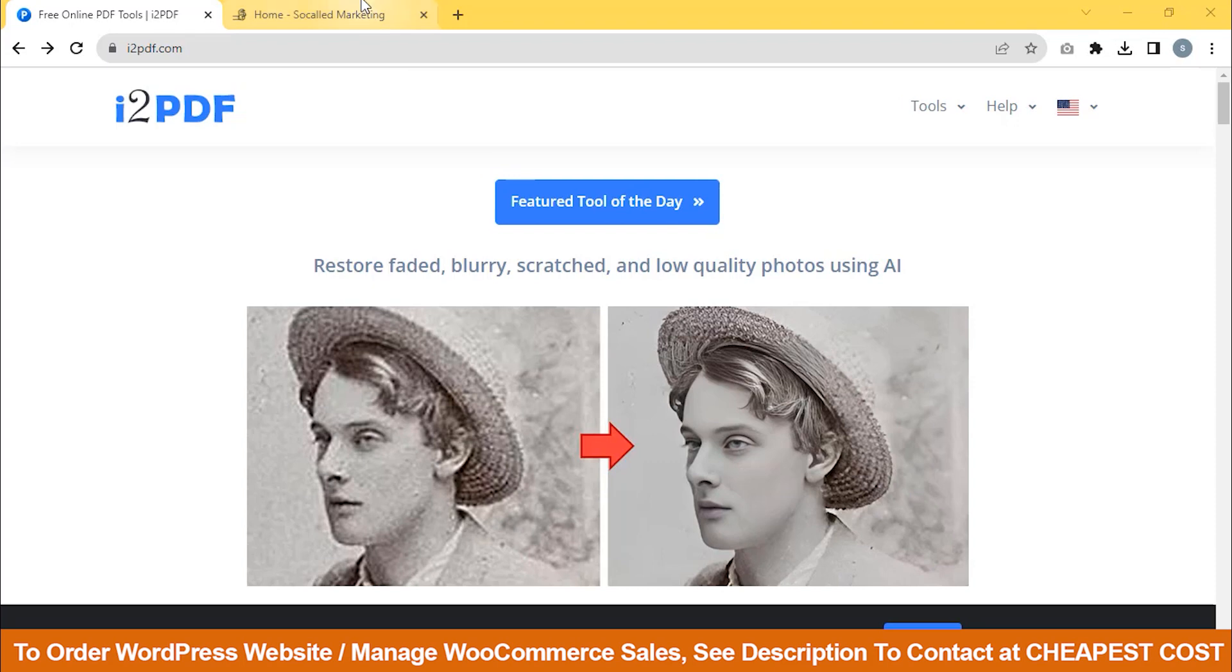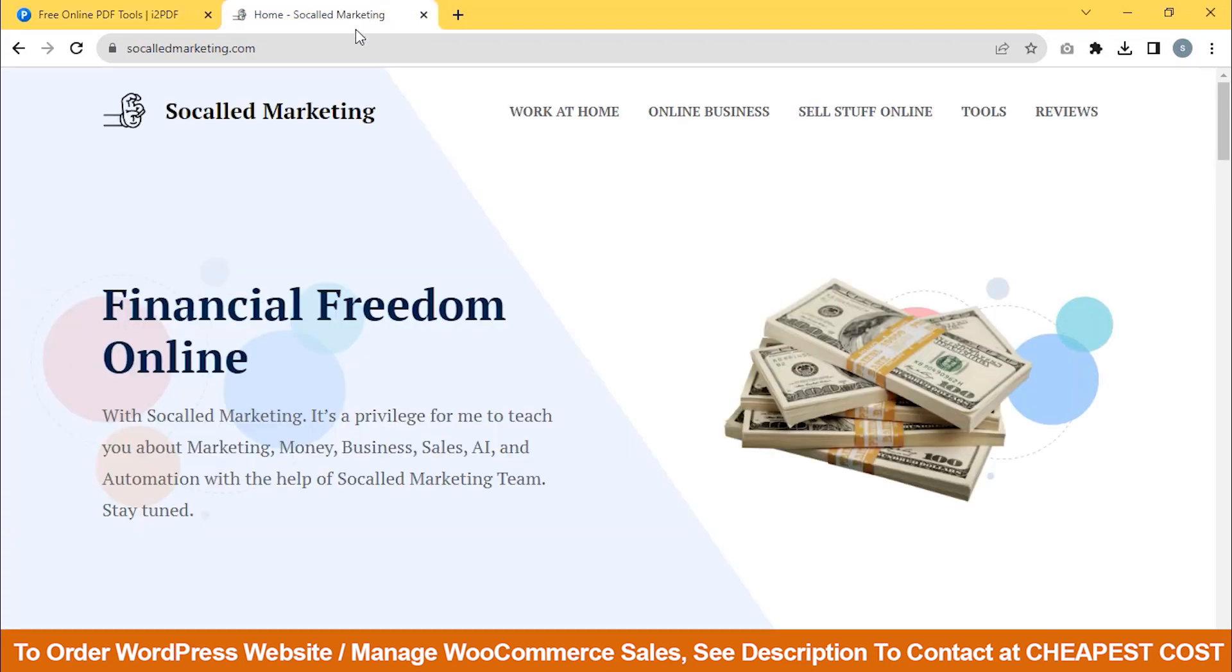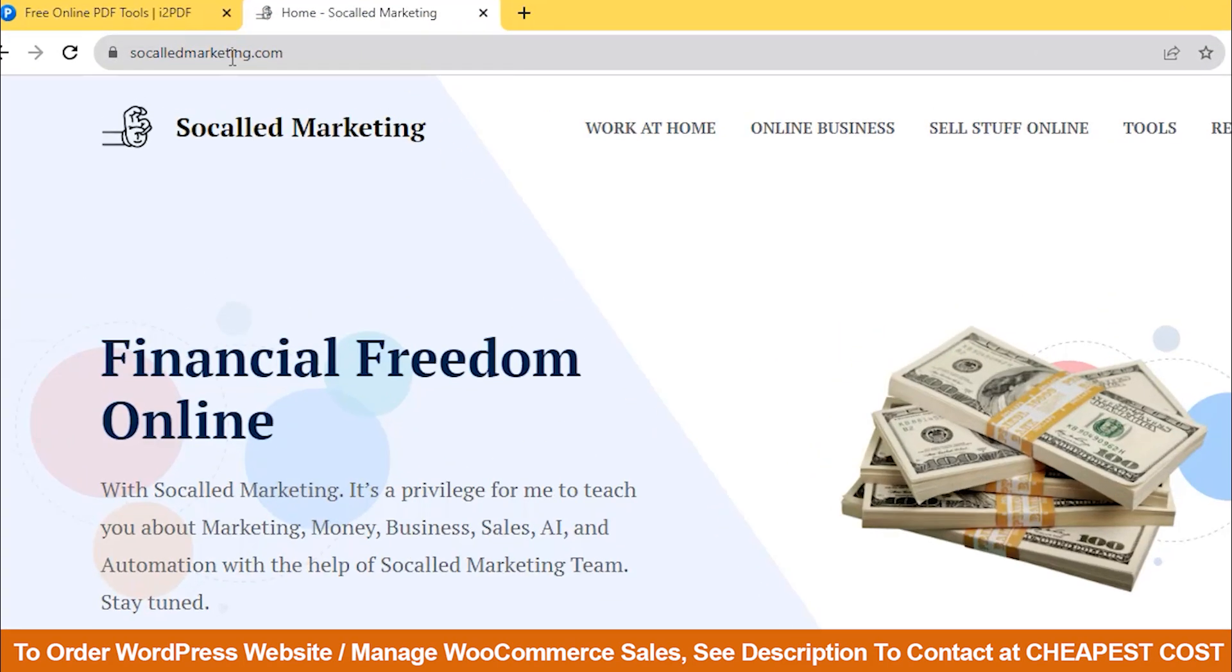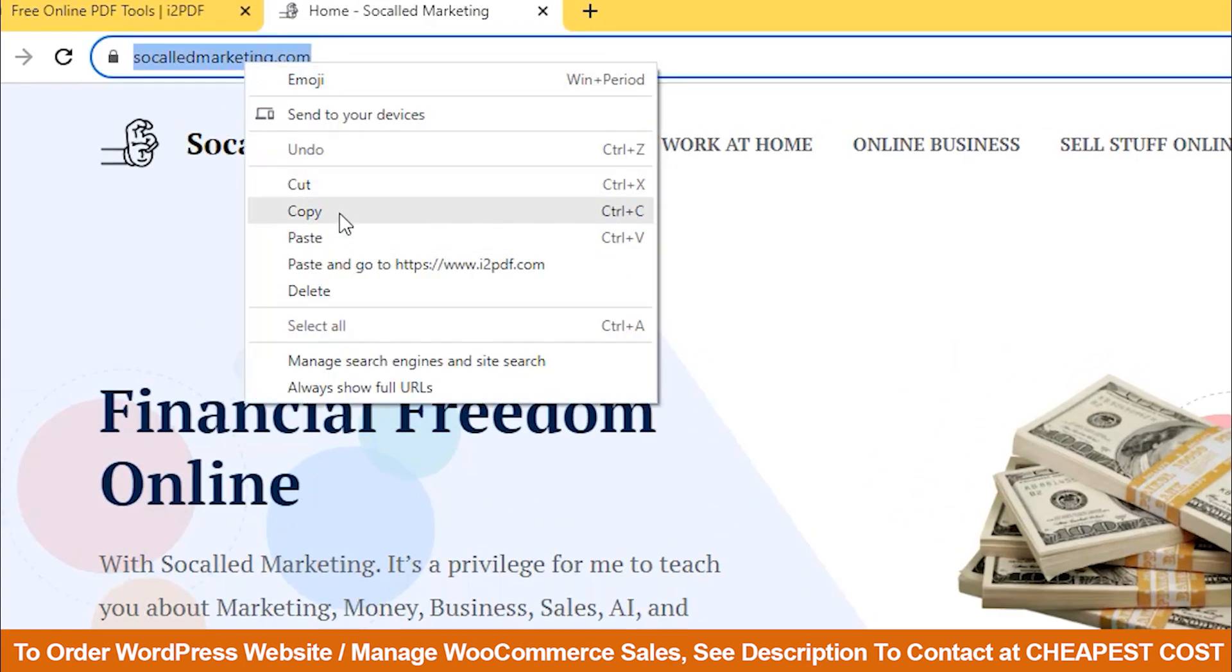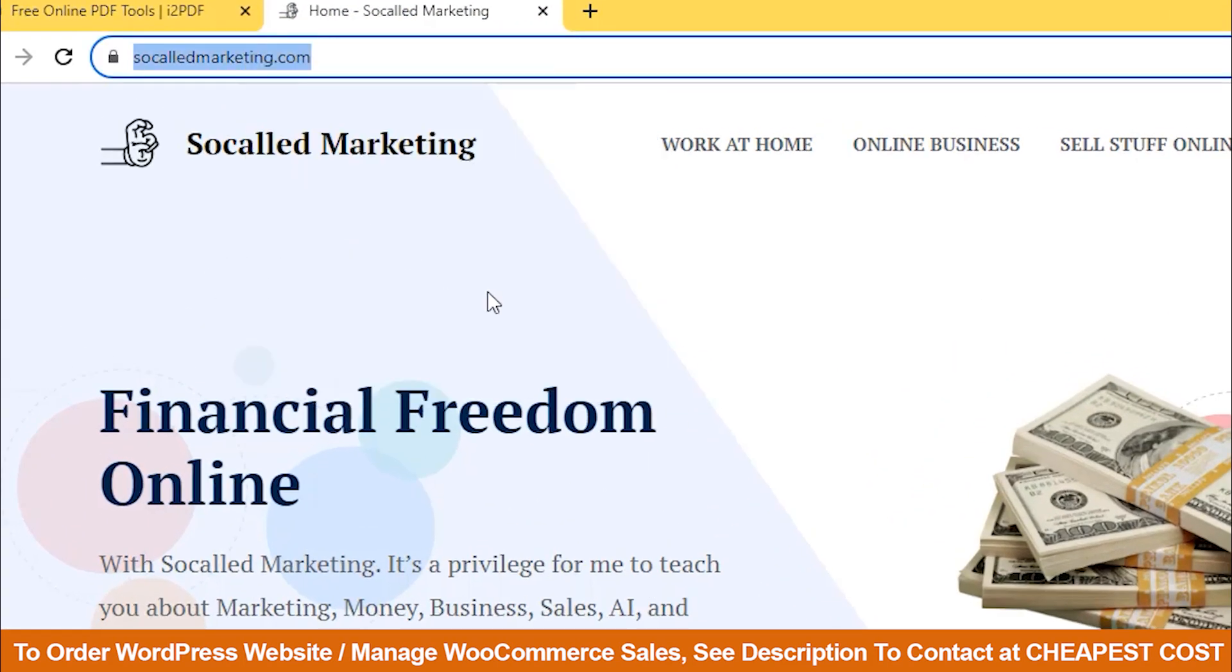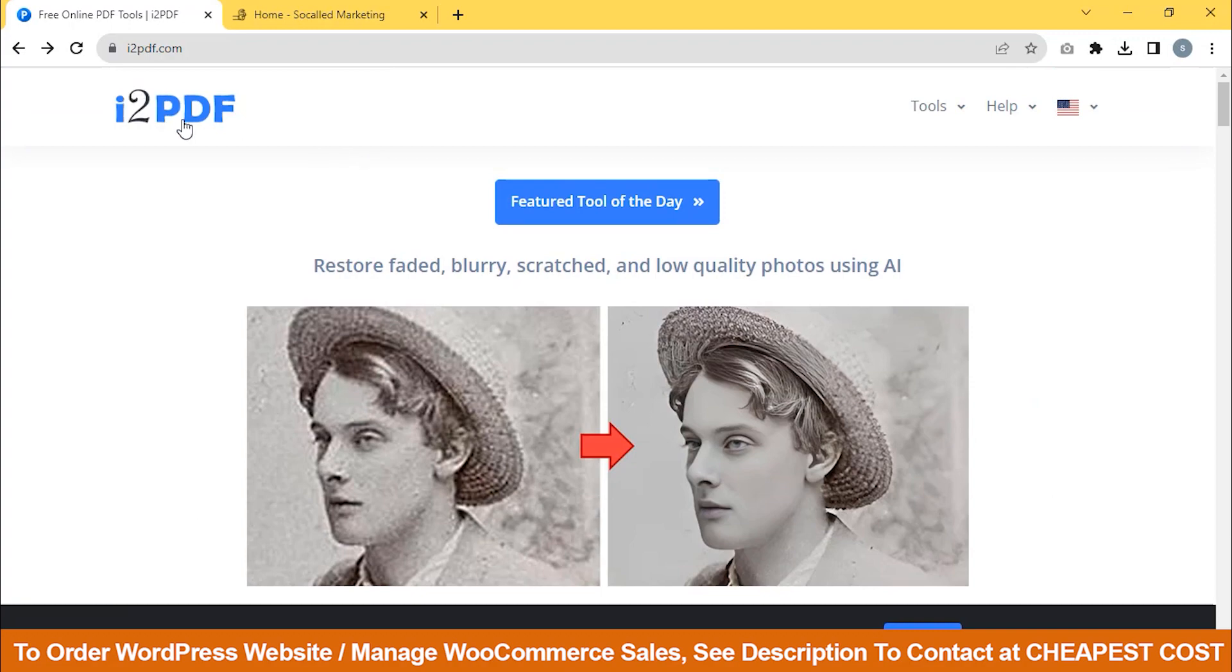Here, we will convert our homepage to a PDF form. First, copy the URL and go to i2PDF.